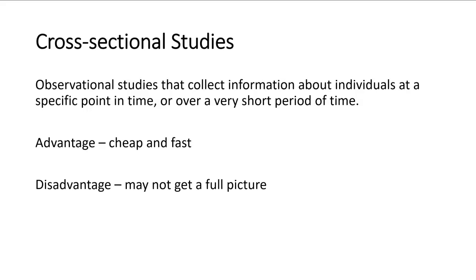And disadvantages is they may not get the full picture because the thing that you're studying may not happen at that point in time, but it could eventually happen later.